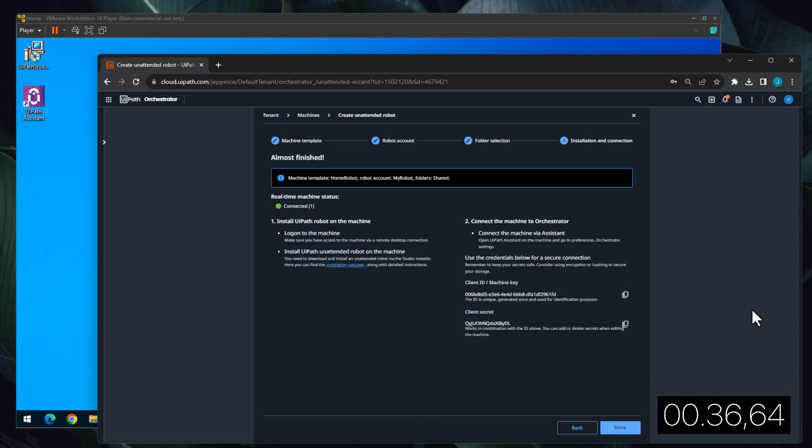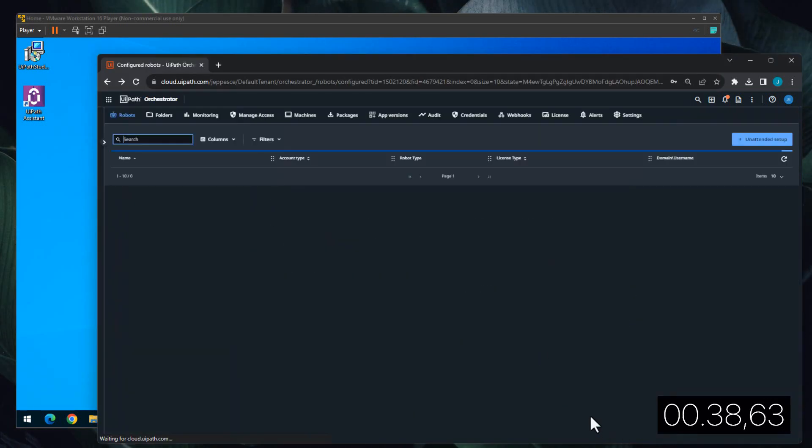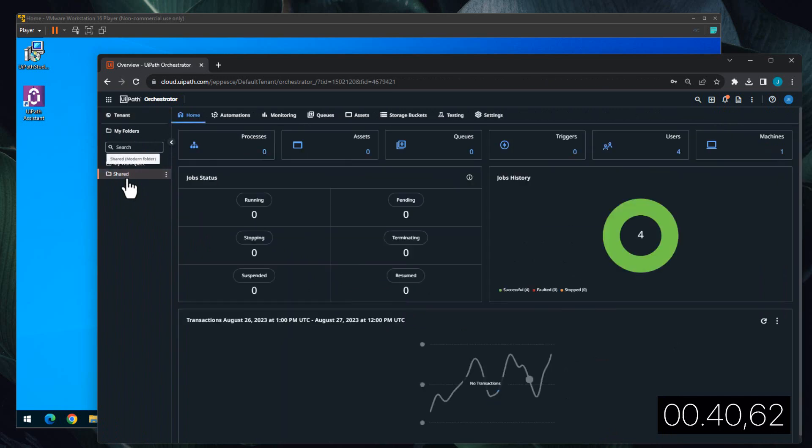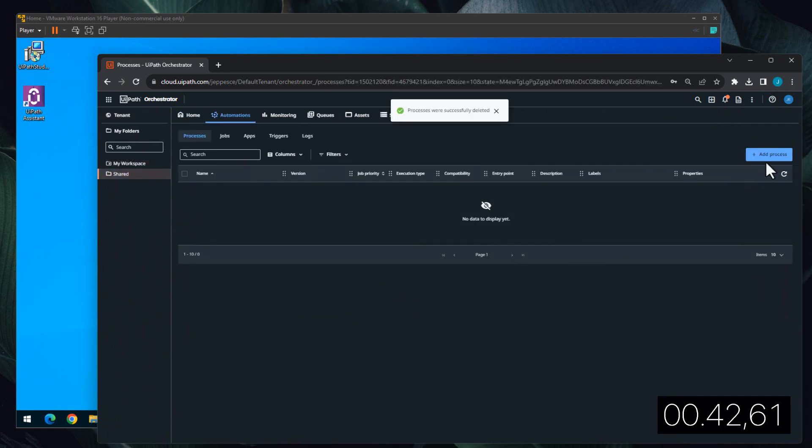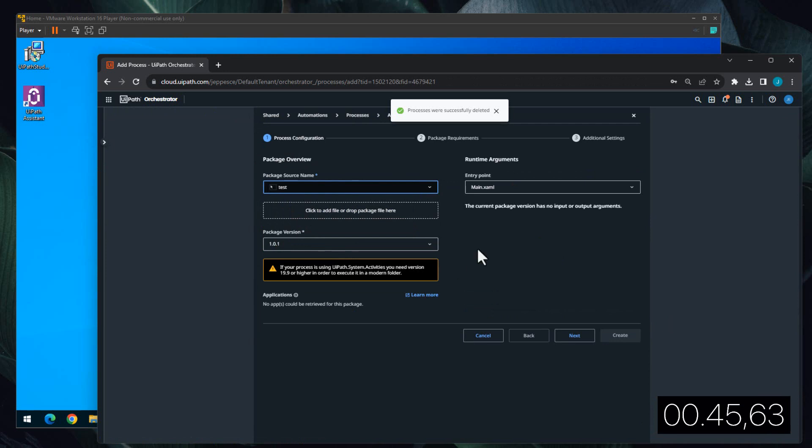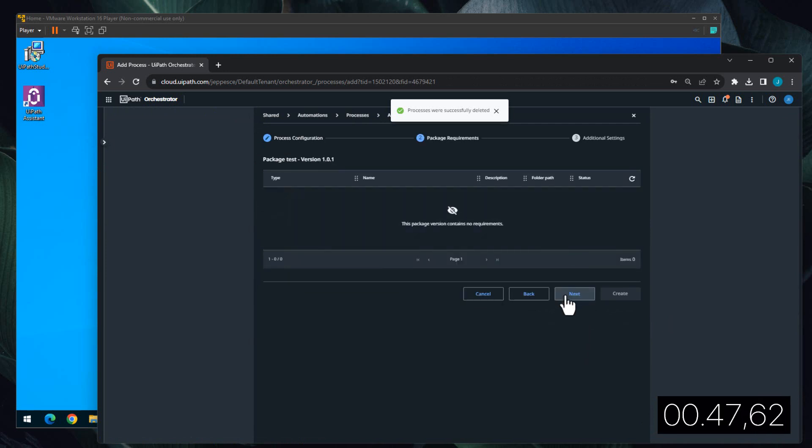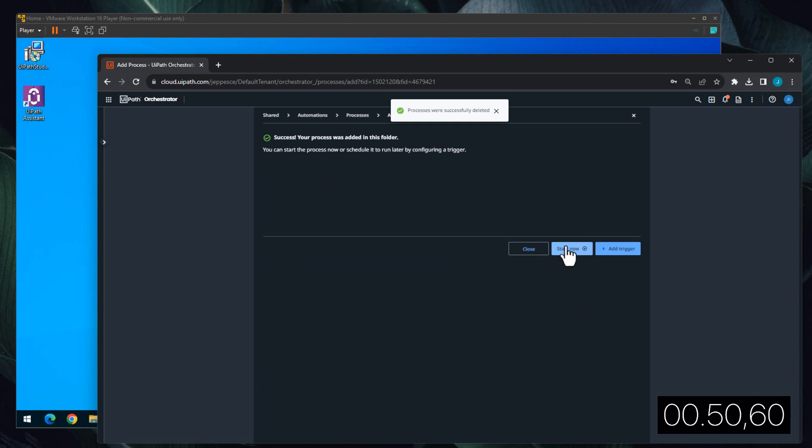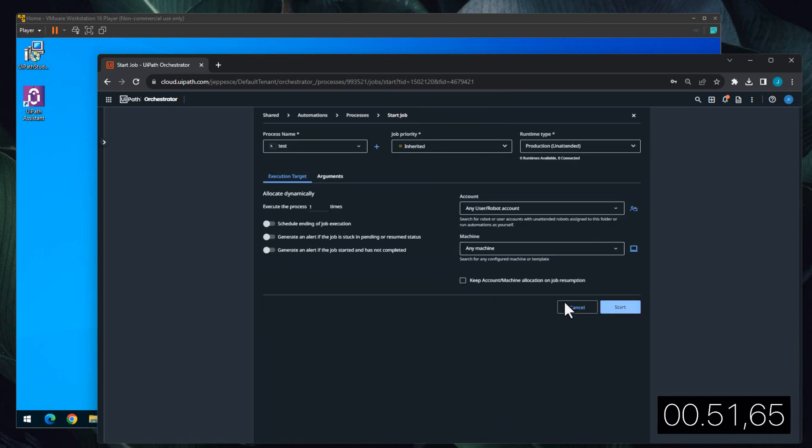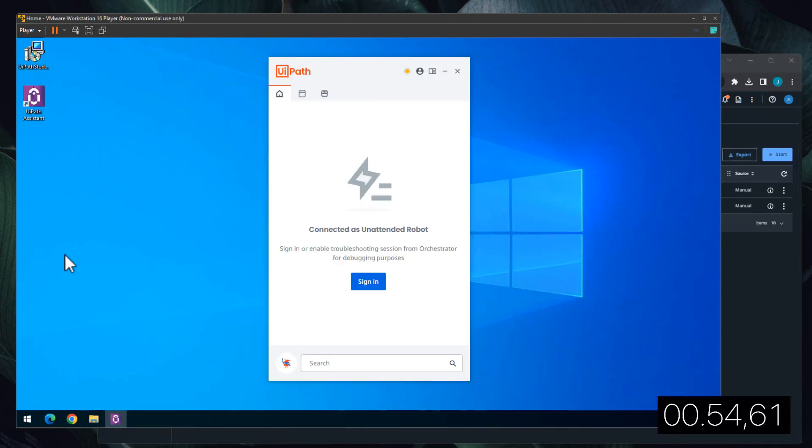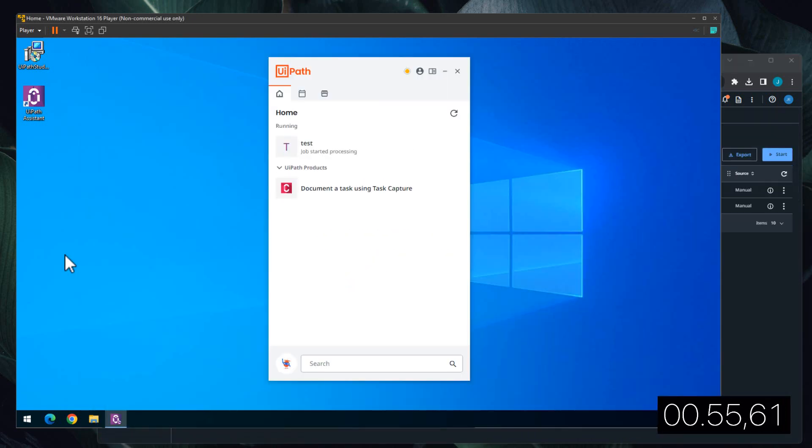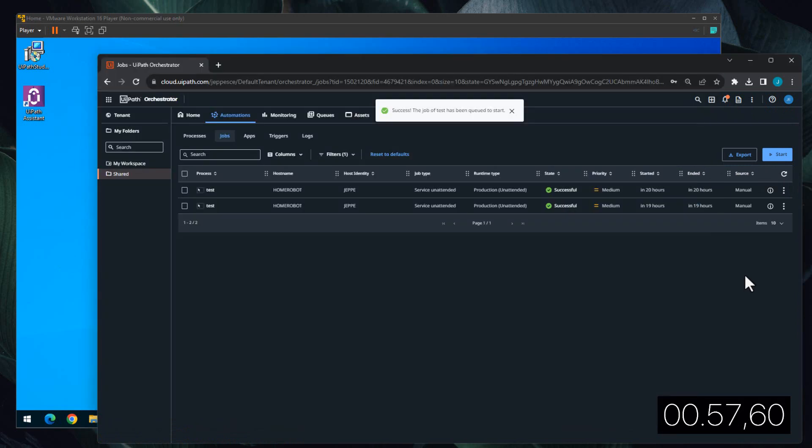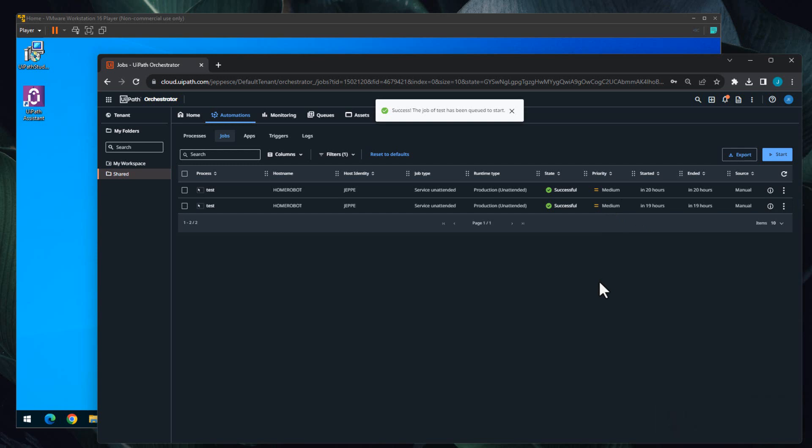And now if we go back to Orchestrator, click Done, go to the shared folder, and then we'll add the process again just to see that it goes fairly quick. Next, Next, and Create. Start now and start the process. Go to the machine, see that it runs briefly. Go back to Orchestrator and see that the job has completed successfully.